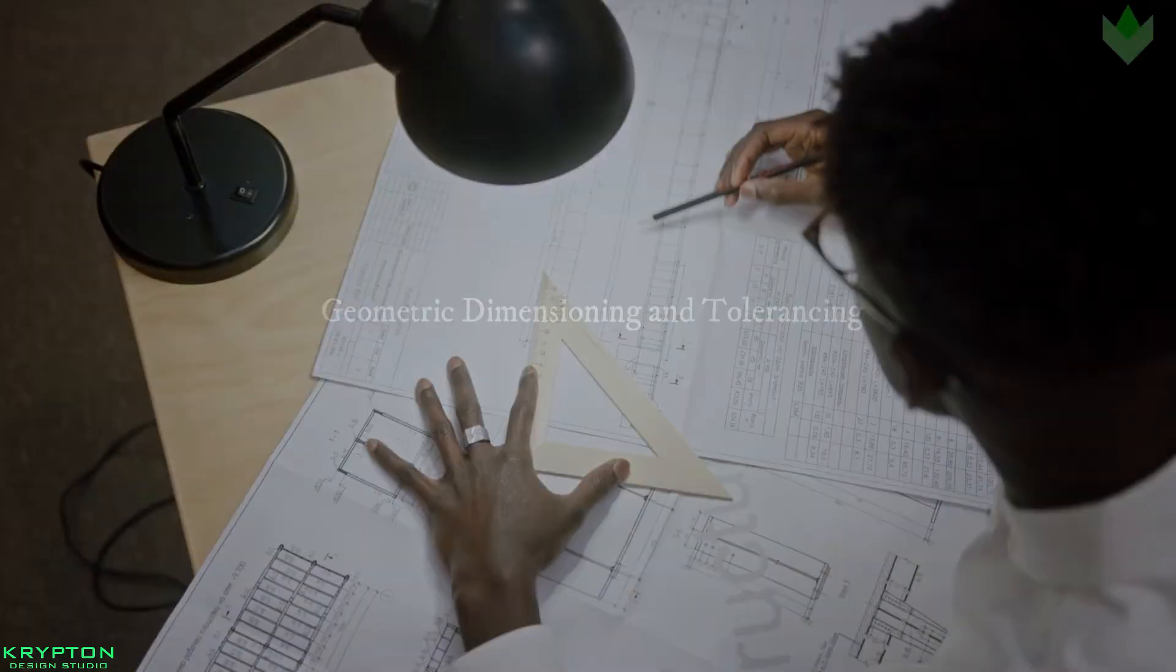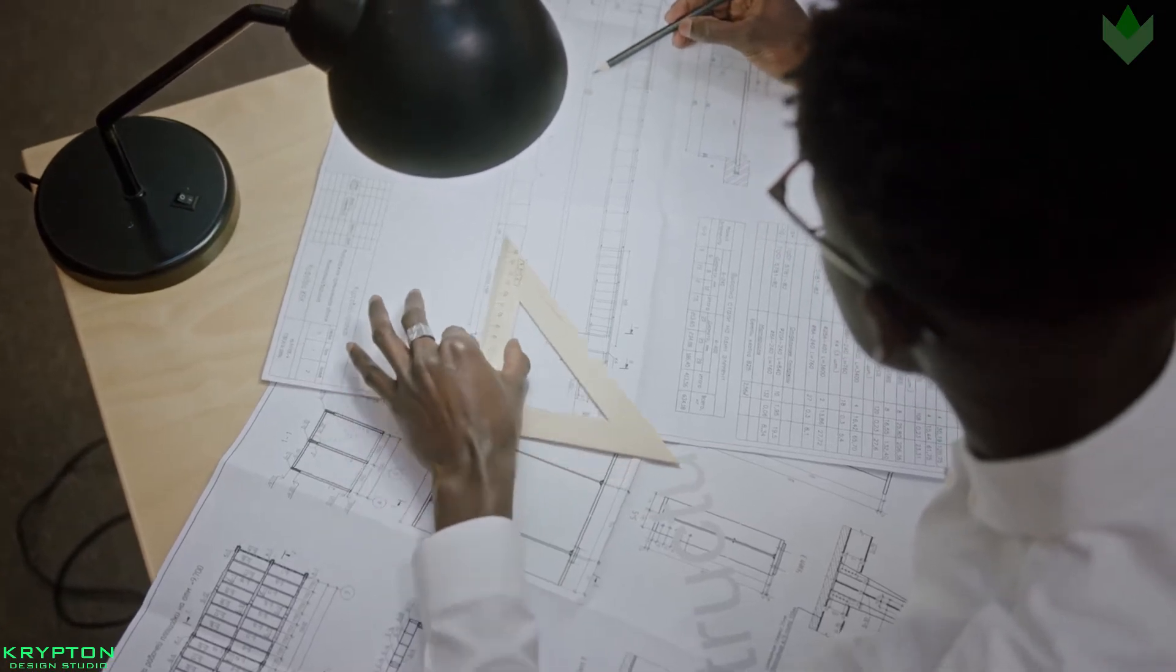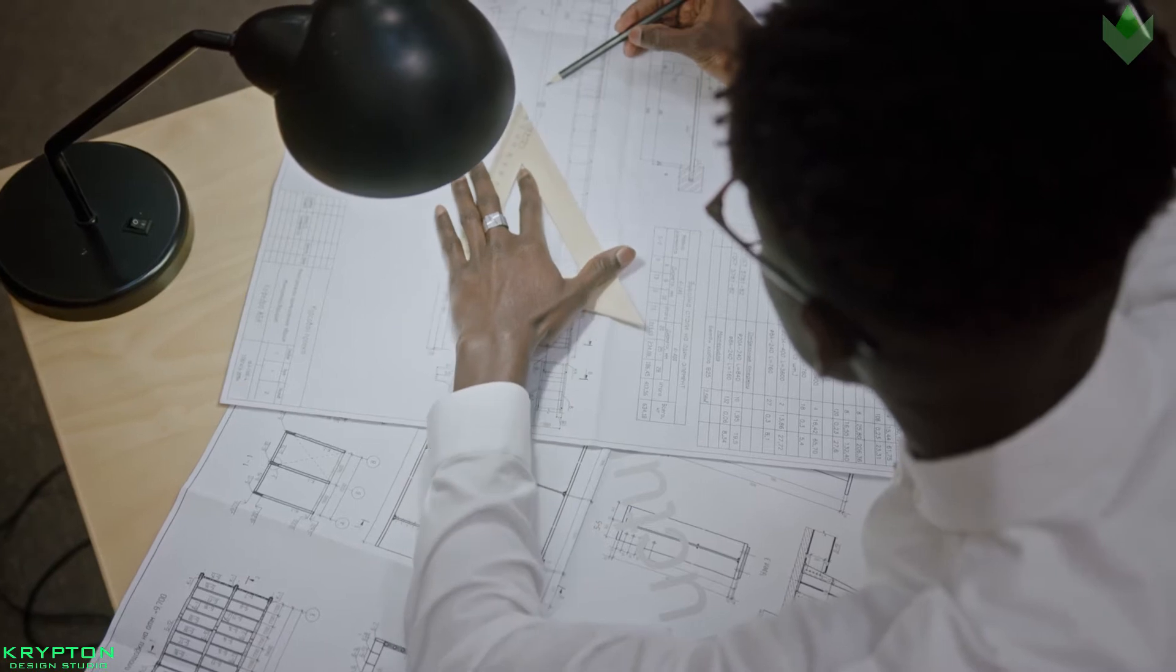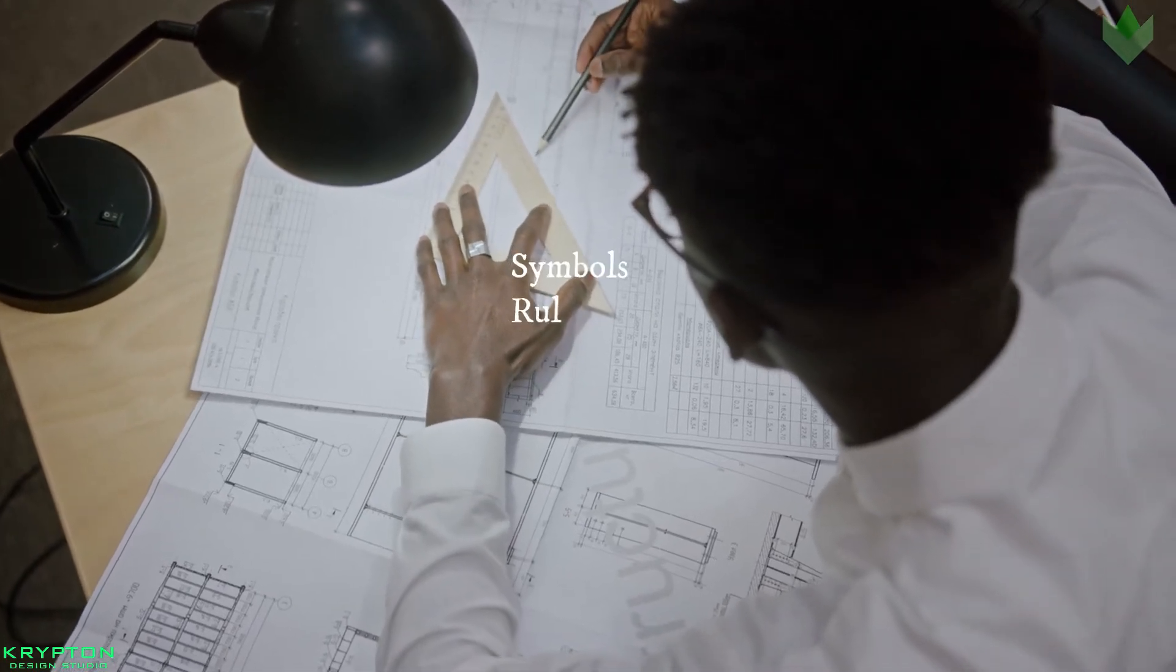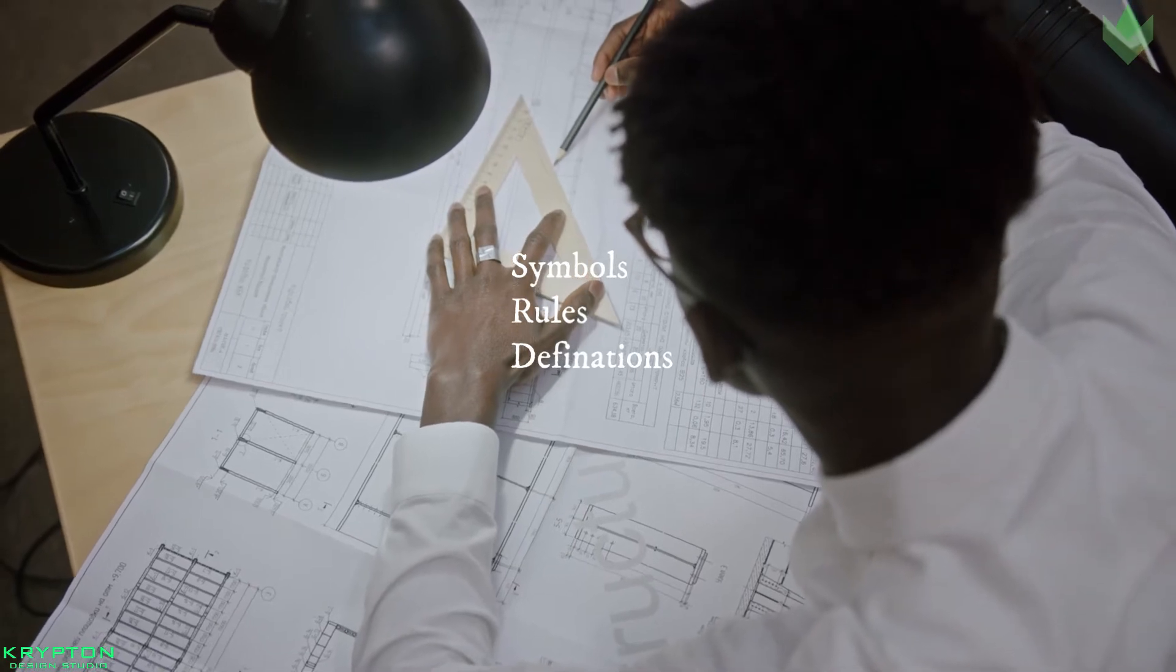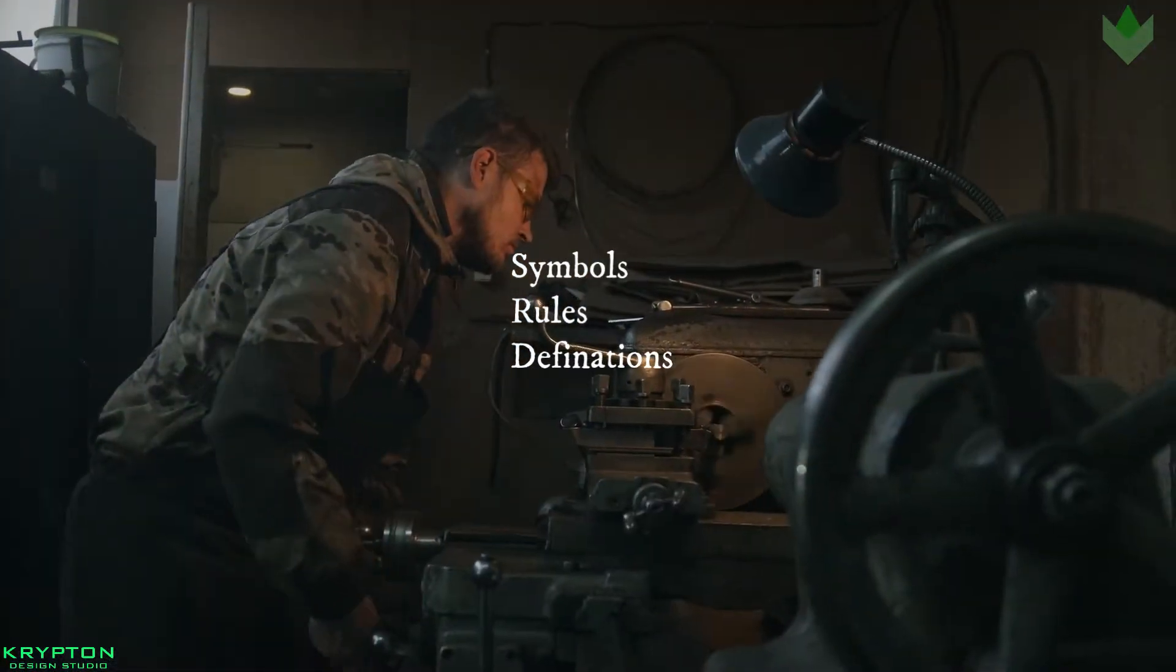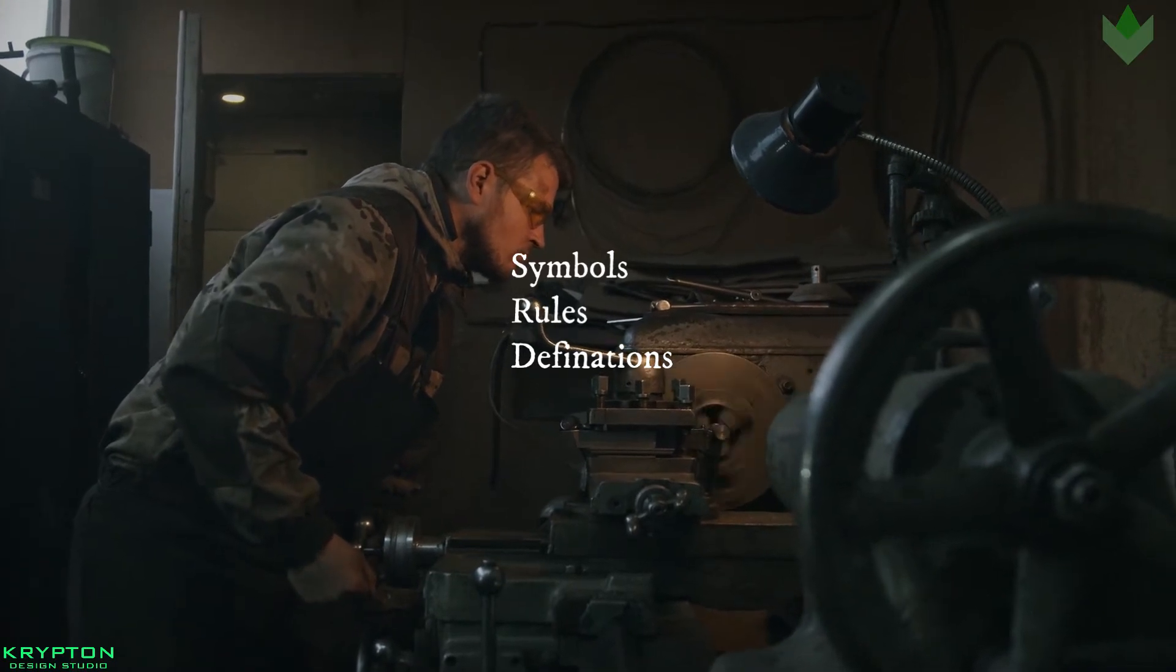GD&T, Geometrical Dimensioning and Tolerancing, is one of the most important and most complex topics in design engineering. Geometric dimensioning and tolerancing is a structured language of symbols, rules, and definitions that allows the geometrical features of mechanical parts to be defined according to functional limits of imperfection.